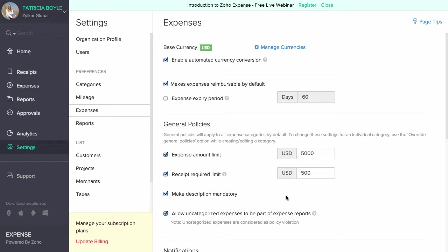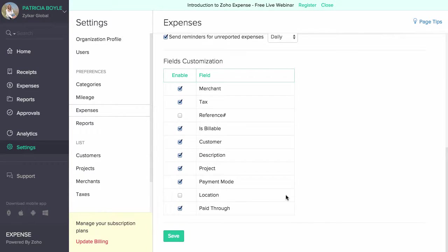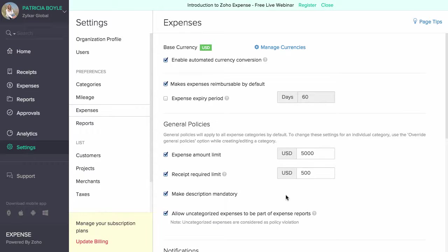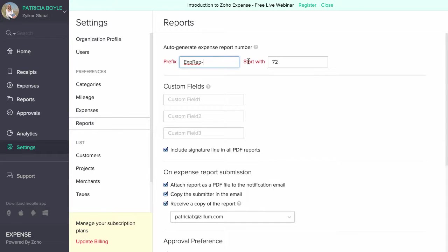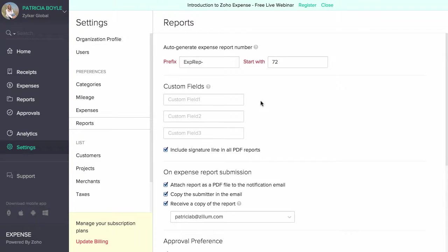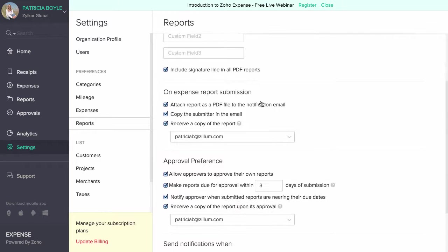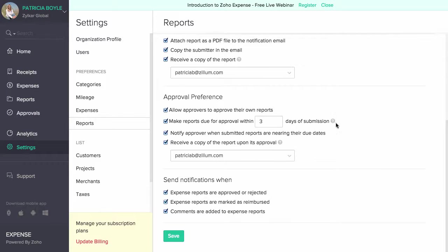You can also set other preferences such as set an expense expiry period, send notifications for unreported expenses, and enable automated currency conversions. The report preferences section allows you to auto-generate expense report numbers and add custom fields for your reports. This section also allows you to configure email notifications during various stages of the expense reporting process. A few examples would be sending email notifications when a report is approved or rejected, or sending notifications to an approver reminding them of their unapproved reports.